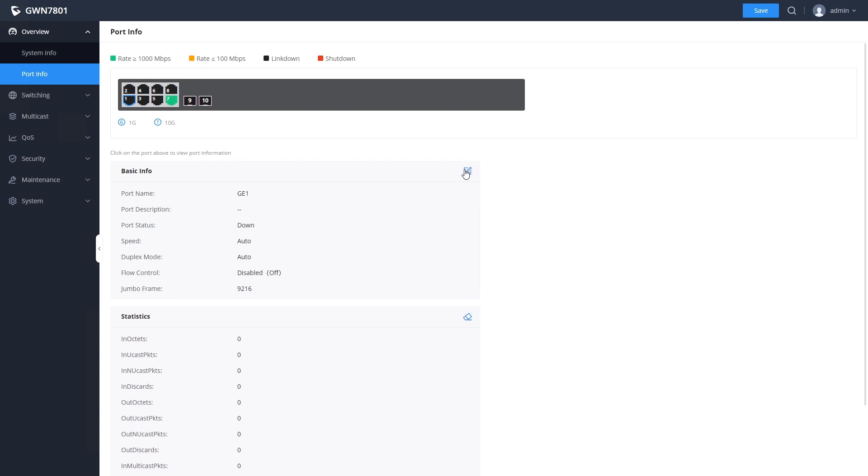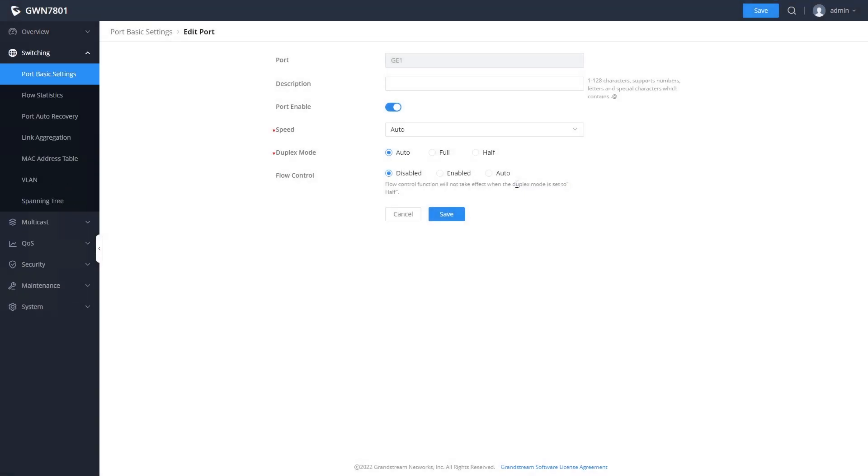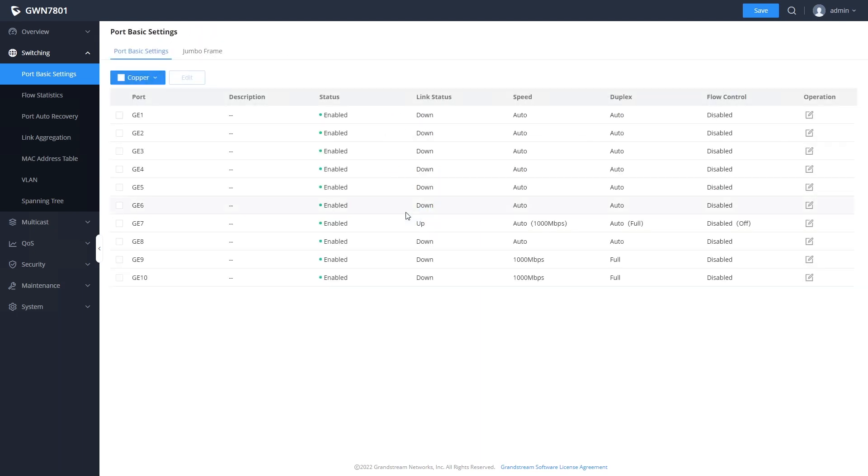Clicking on the edit button here will take you to the basic settings page for the port, where you can enable or disable it, add a description, or modify the speed and duplex settings. You can see that there is an edit page for each of the available switch ports.